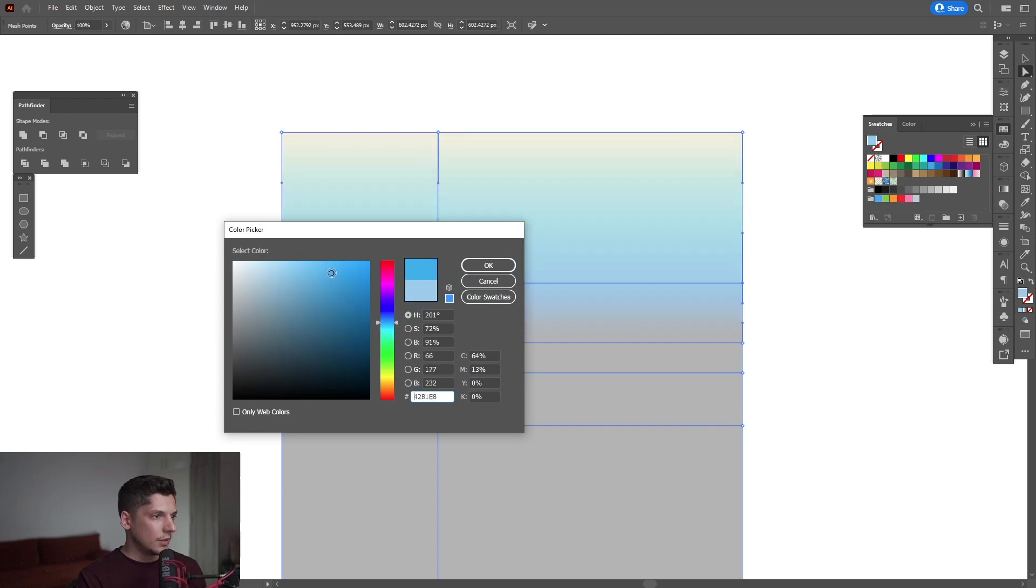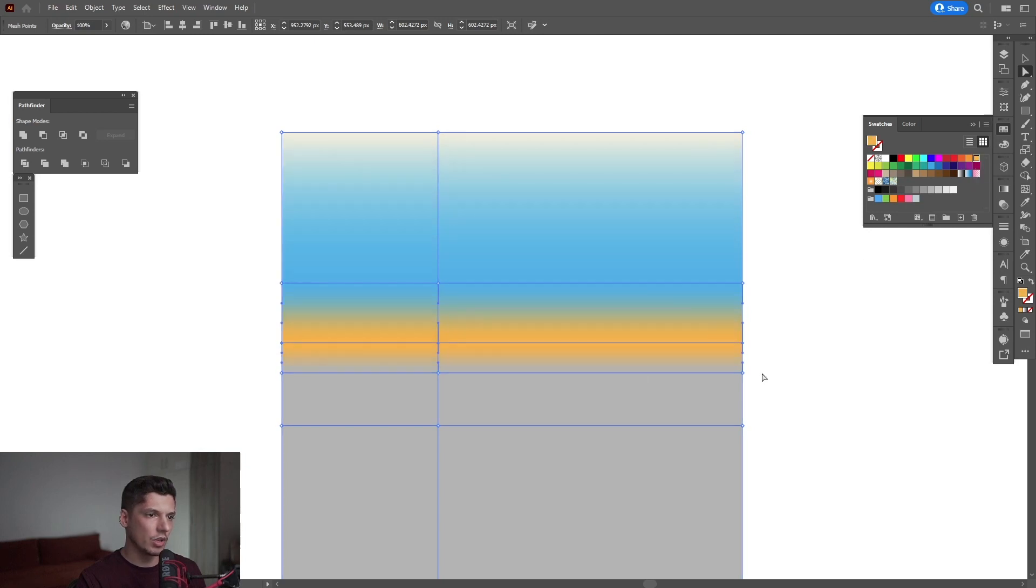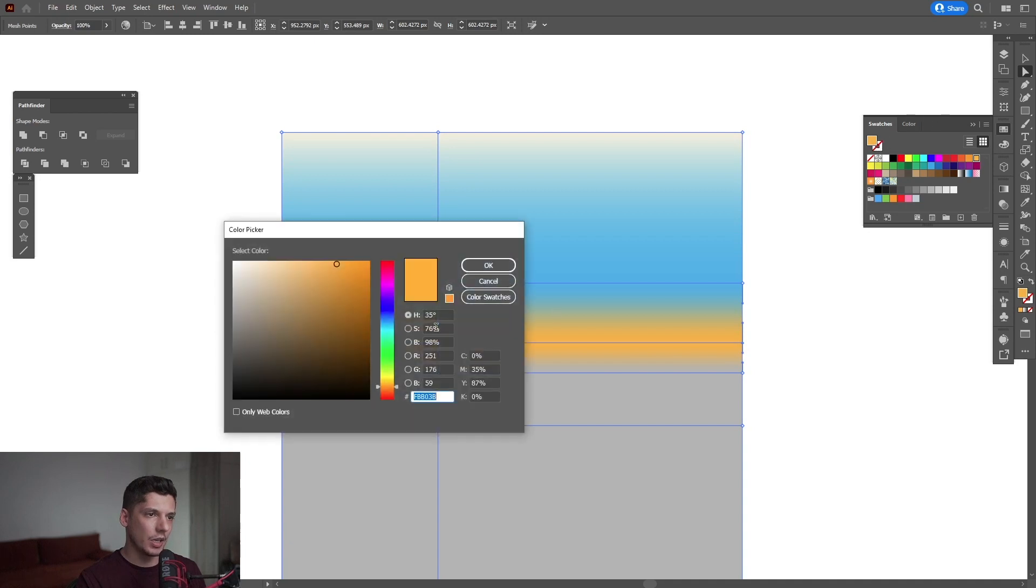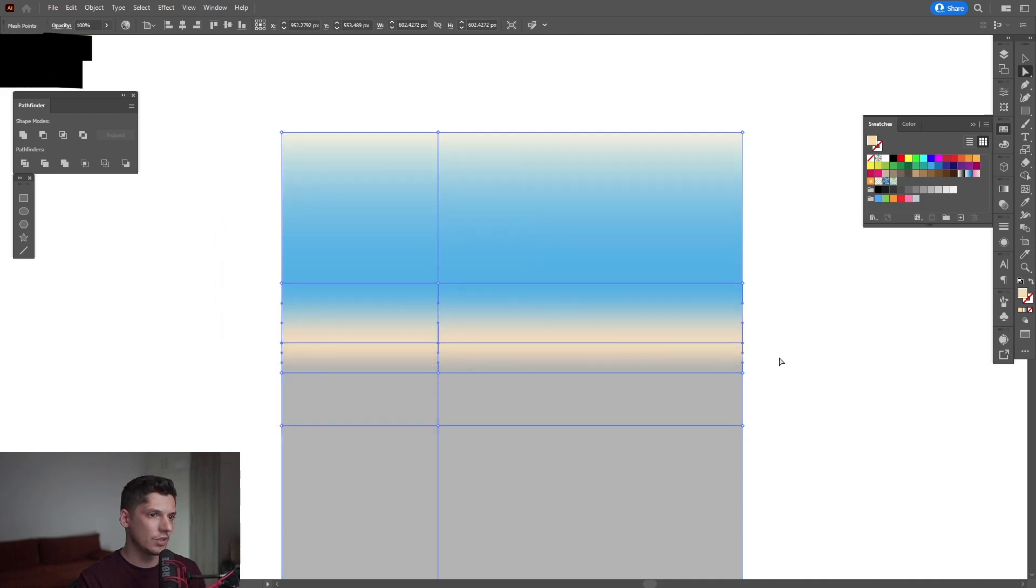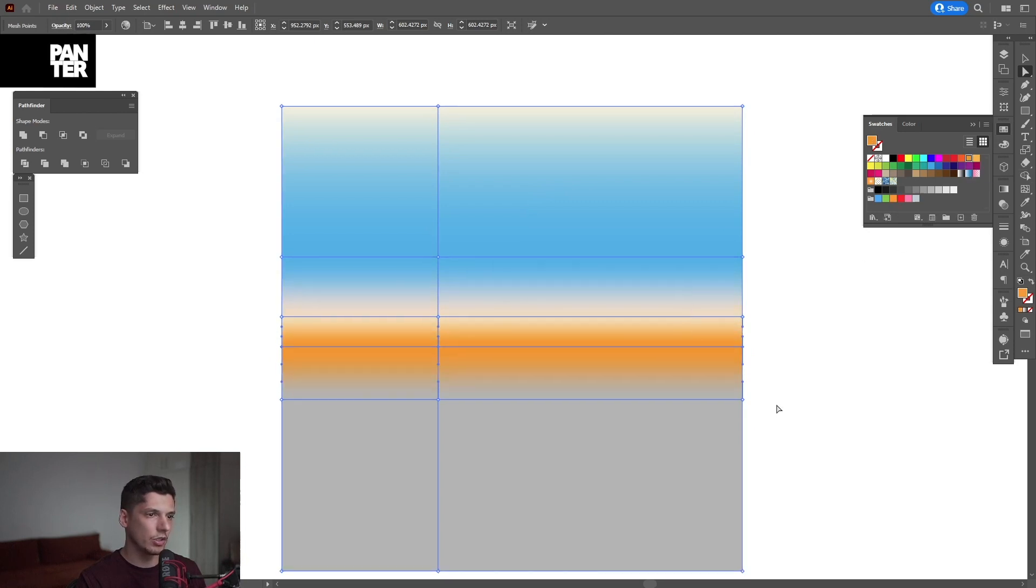I'm going to select an orange for this one. Actually, I'm going to select a light orange, something like this. For this, I'm going to go with a darker orange, a more solid orange. Yeah, exactly.